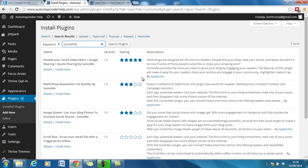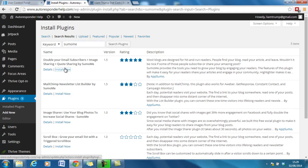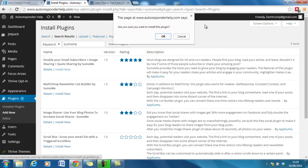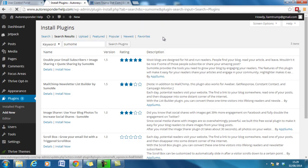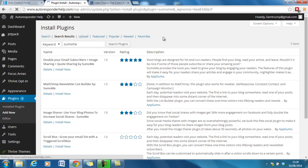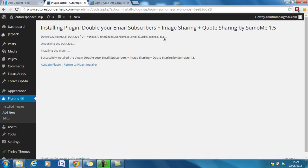If you haven't heard of AppSumo before I highly recommend checking it out alongside the okdork.com website which is the founder's blog. So double your email subscribers, we click install now. We'll activate the plugin.